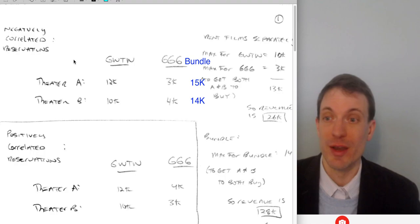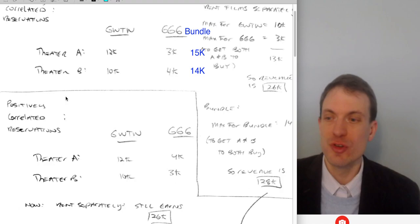The maximum amount for the bundle to get both to buy is 14K, and revenue is 28K. That's true of case one when we have negatively correlated reservations.